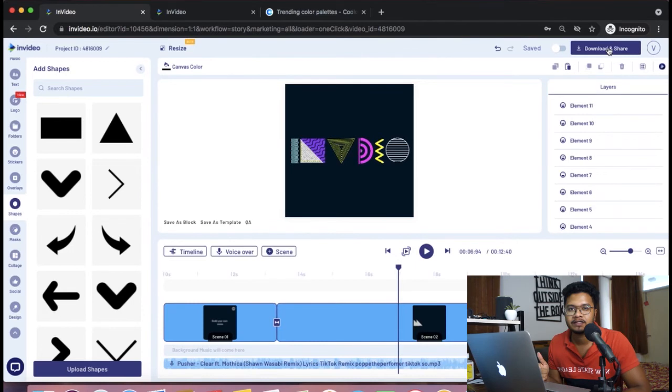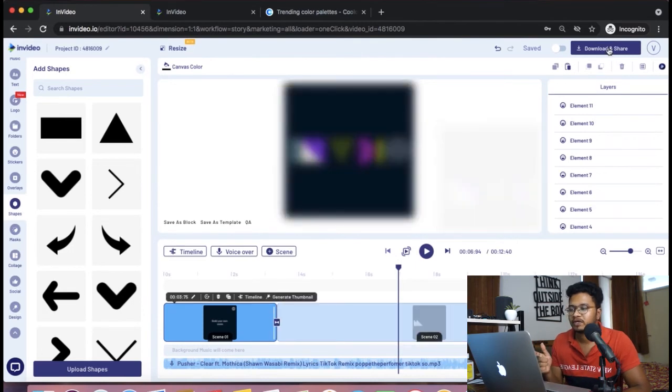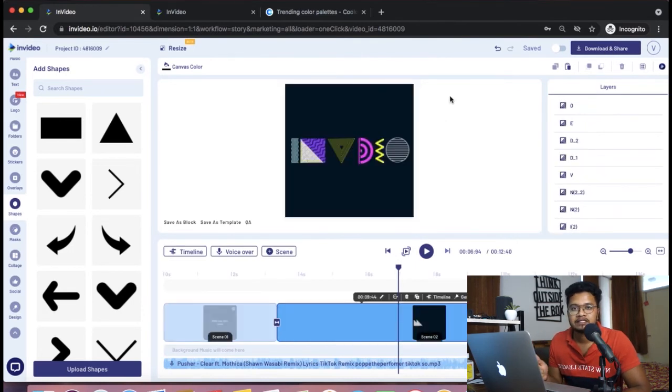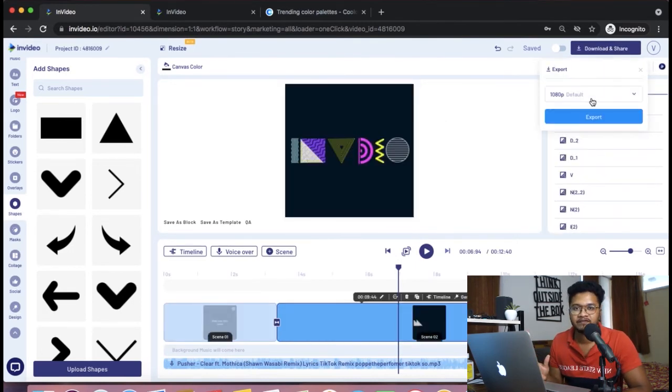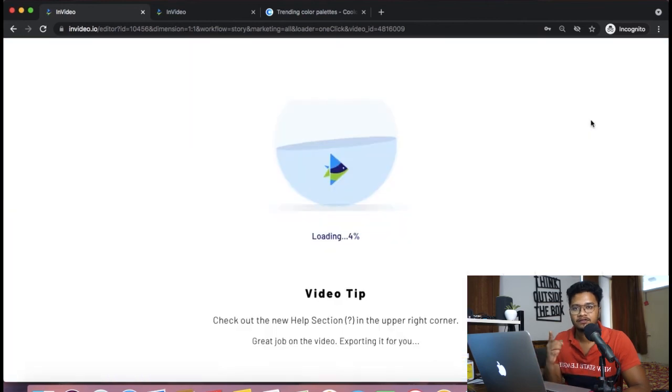So now I'm going to export this video and I'm going to put it on my iPhone where I can spice it up using Filmer by InVideo. So see you there.